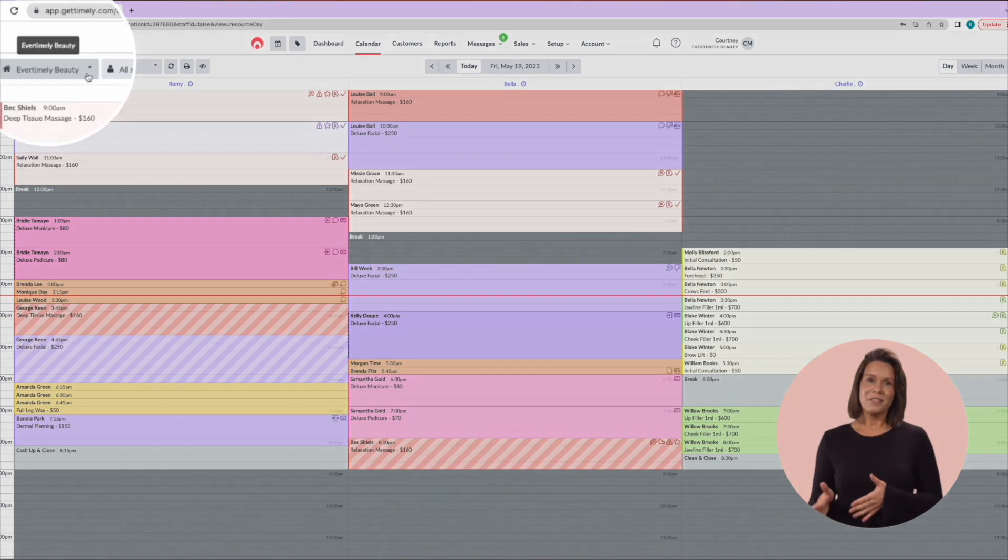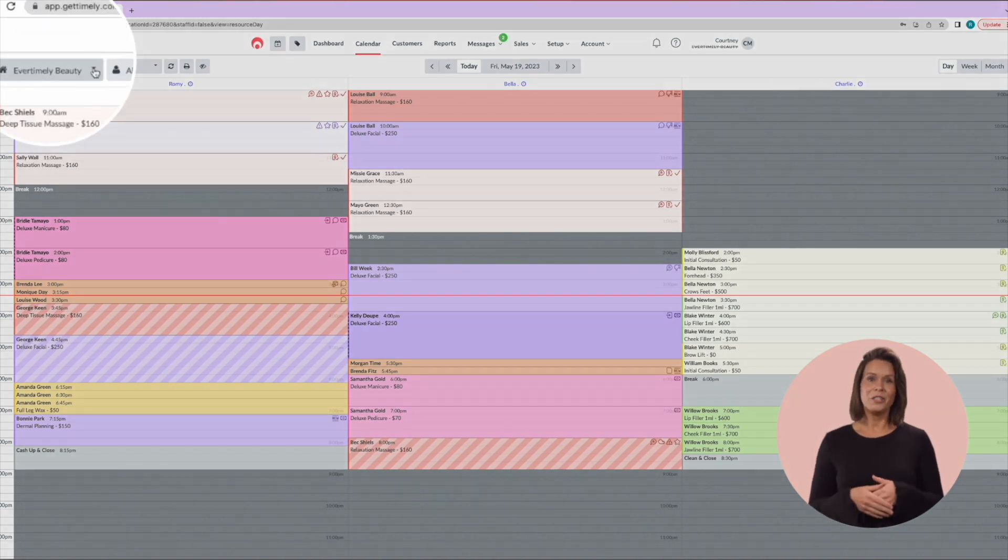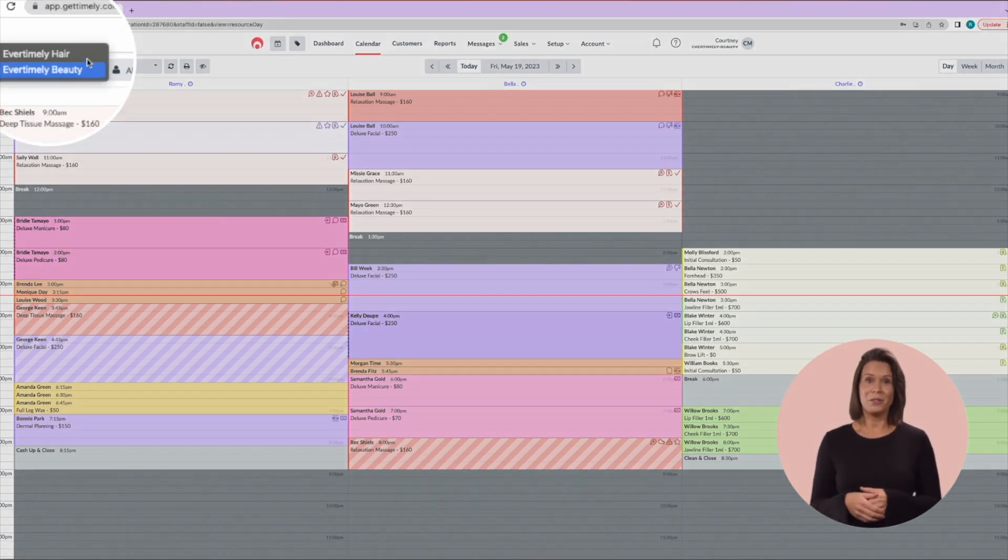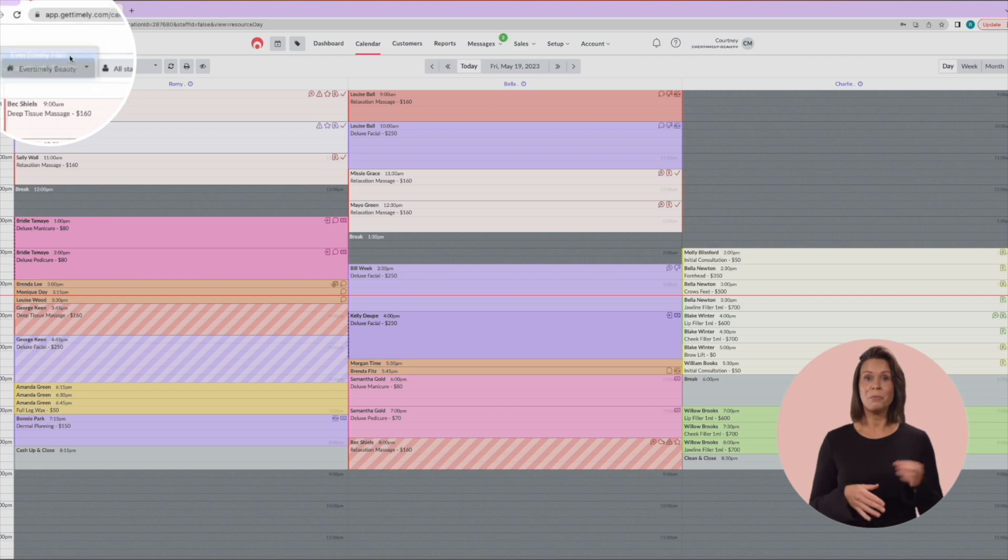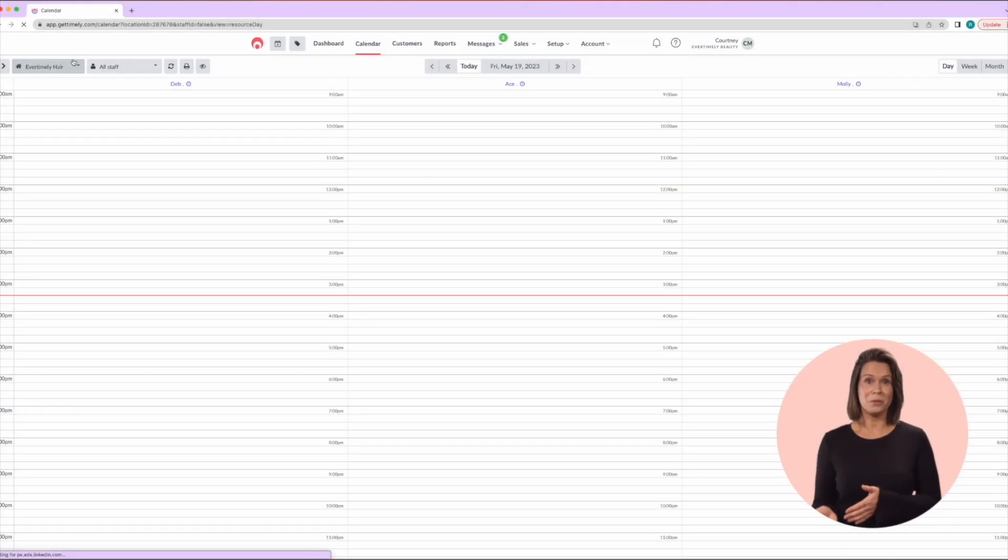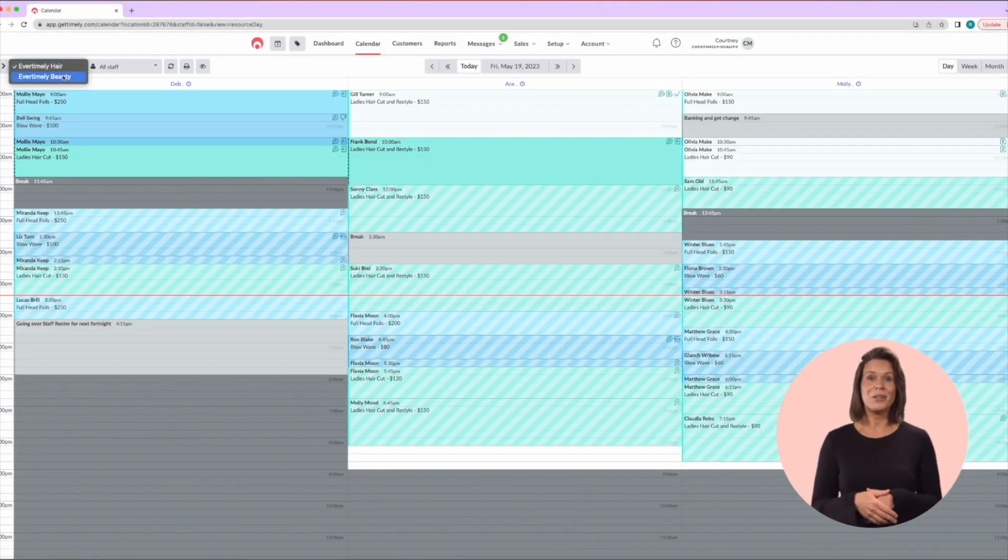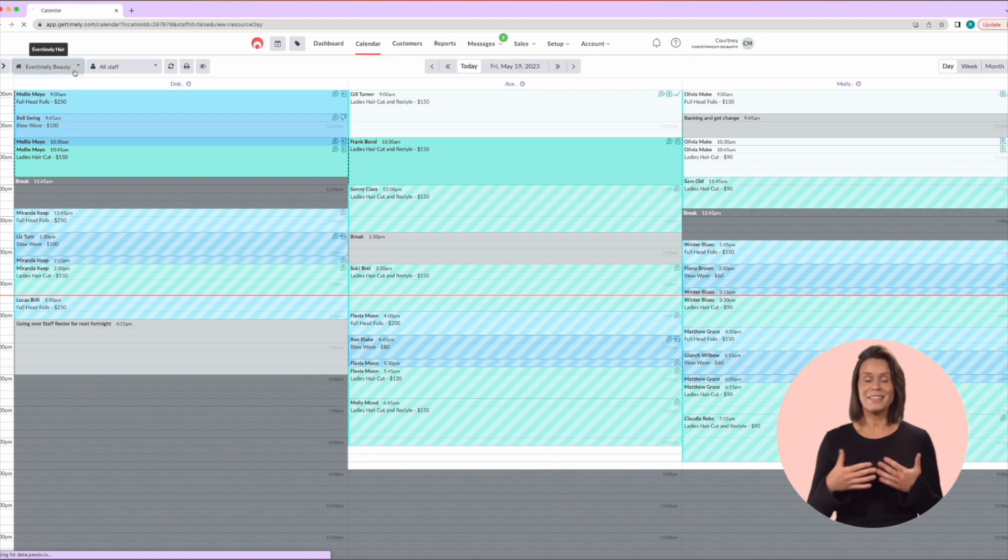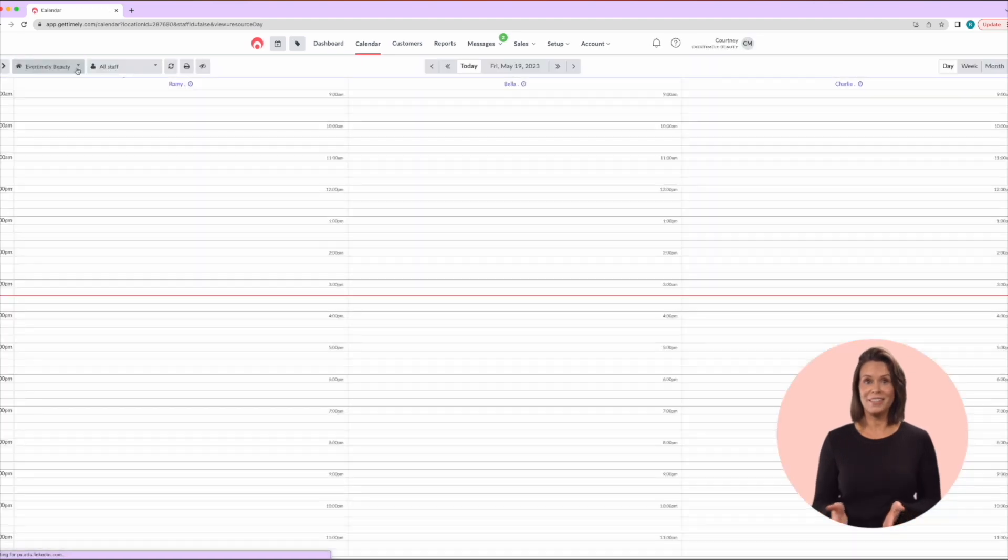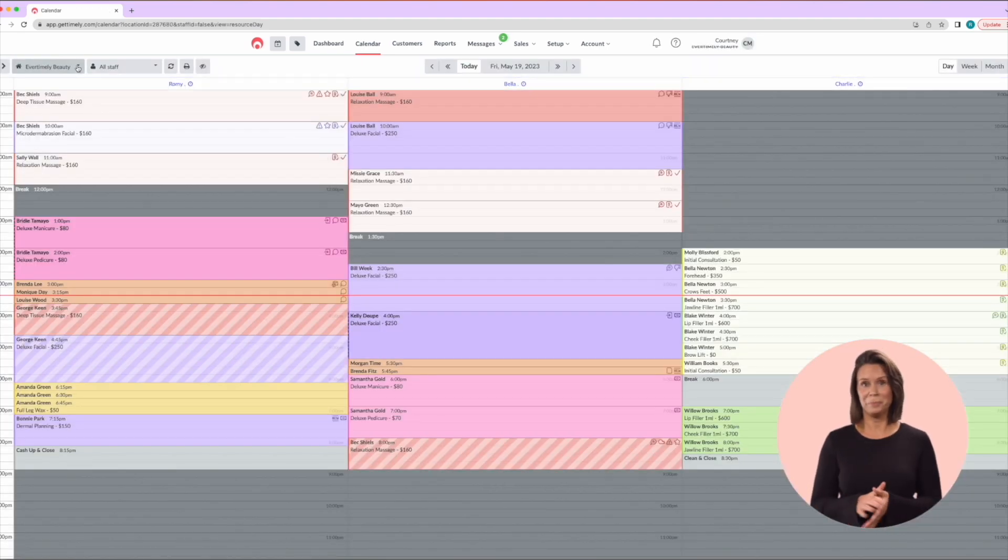In the far left-hand corner, you will see a location drop-down. This will only appear for multi-location businesses in order to switch calendars. If you are only a single location, this won't appear.